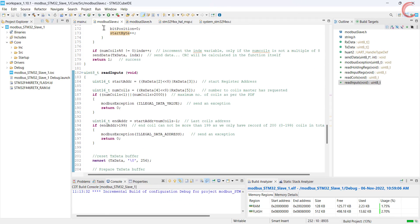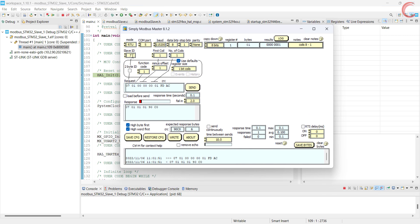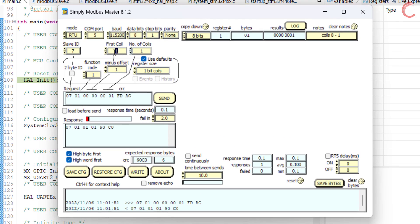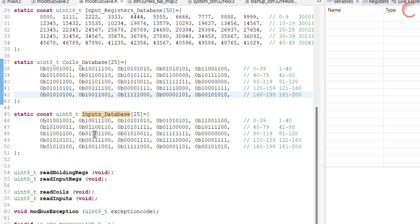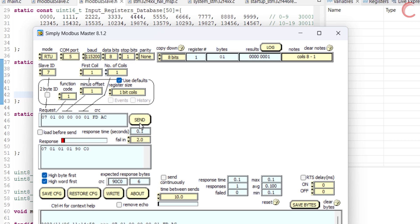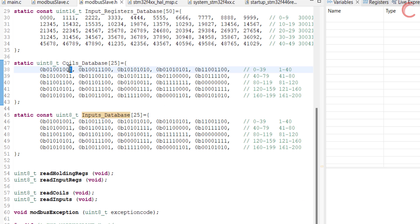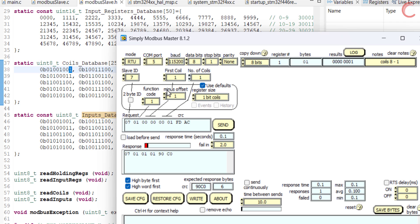Let's build the code and debug it. Here is the master software again. The slave ID is 7. We will start reading from the first coil and read only one coil — function code 1. Let's run the code now. The master has received the response from the slave, and here you can see the coil data. Since we only requested data for one coil, it received a 1. If you look at the database, here is the data for the first coil and it is a 1.